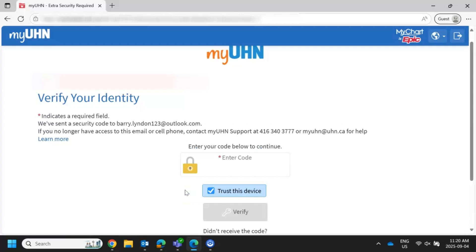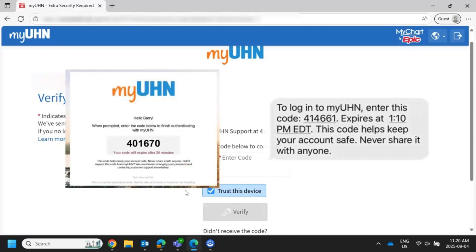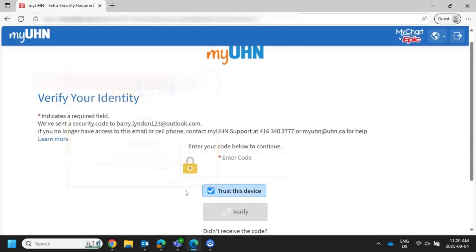MyUHN will create a verification code for you in the next few seconds. The message will look like this as an email or like this as a text message. Once you receive the text or email, copy or remember the code. Then go back to the Verify Your Identity page and enter the verification code there.